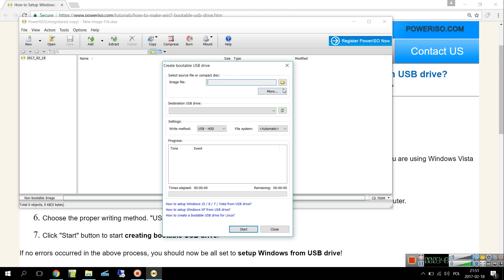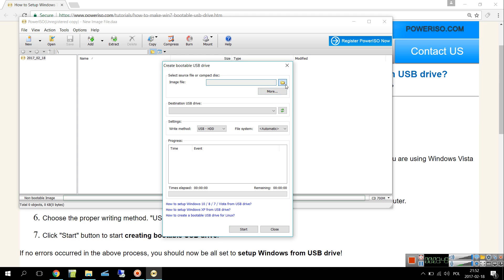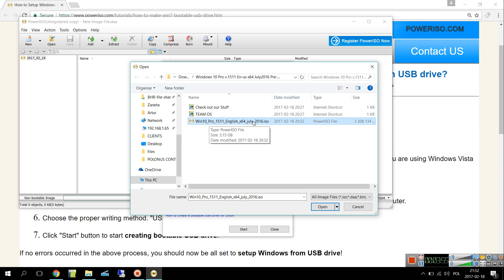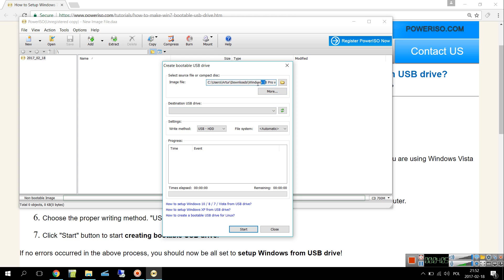We're directed back, so we see that it's automatically got us into creating bootable USB drive. This is the image file. In my case this is Windows 10 Pro x64 July, the most downloadable version so far.